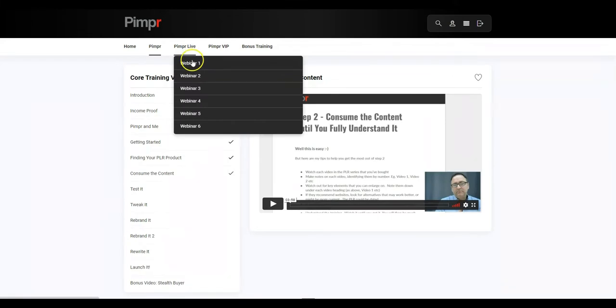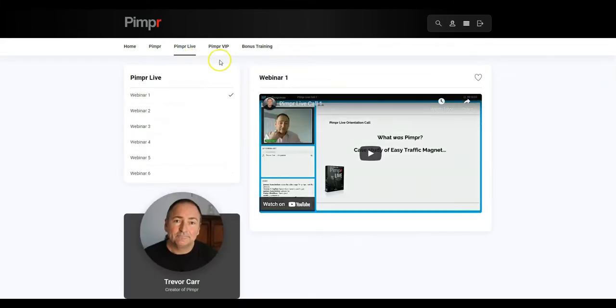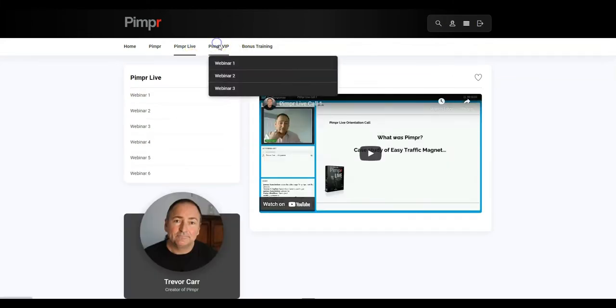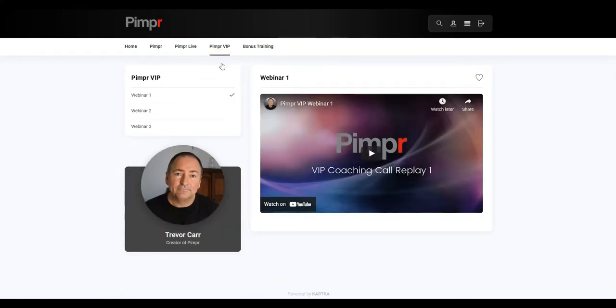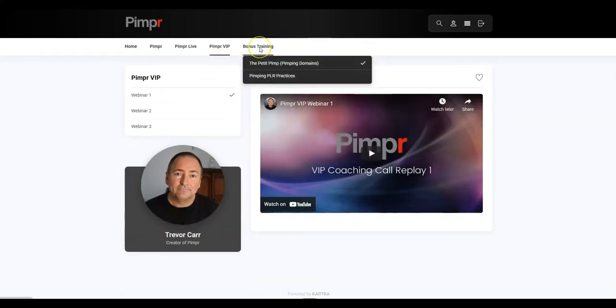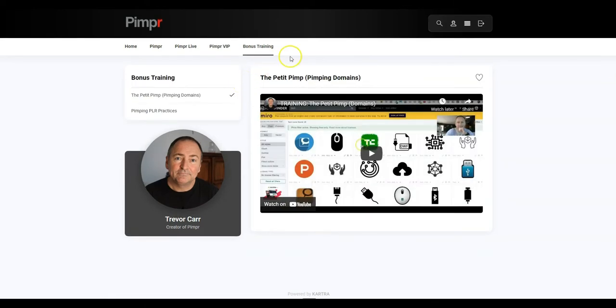Then we've got Pimper Life. We've got six webinars that you can go ahead and watch. And then we've got Pimper VIP. Another three webinars there that you can watch. Plus, we've got bonus training, including the Petty Pimp, which is pimping domains.